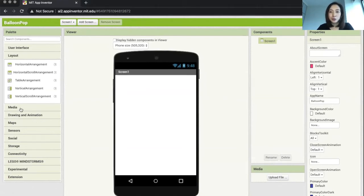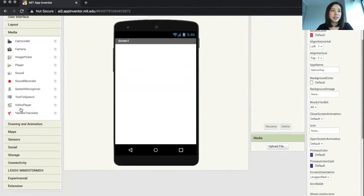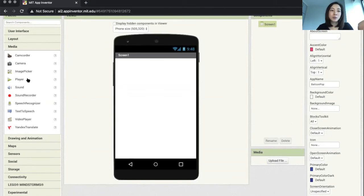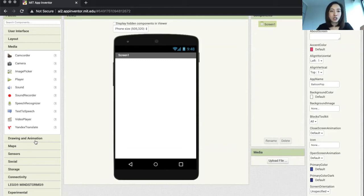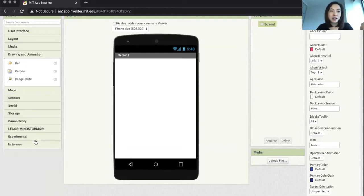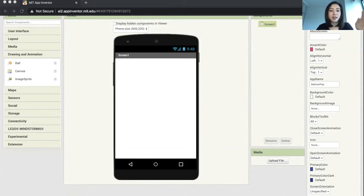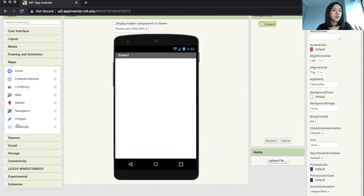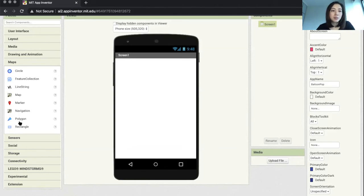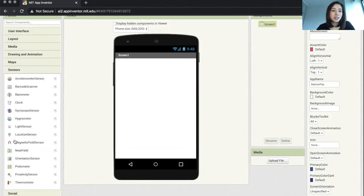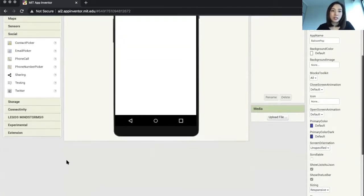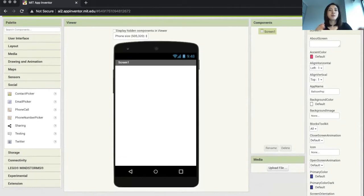I want to show you a few more categories of palettes. We have media, which includes all sorts of fun things like the camera, image picker, player, and sound. We also have the drawing and animation category, which includes the ball, canvas, and image sprites. These are very useful for any time you want to build a game. Feel free to explore other categories here, including maps, sensors, and social.